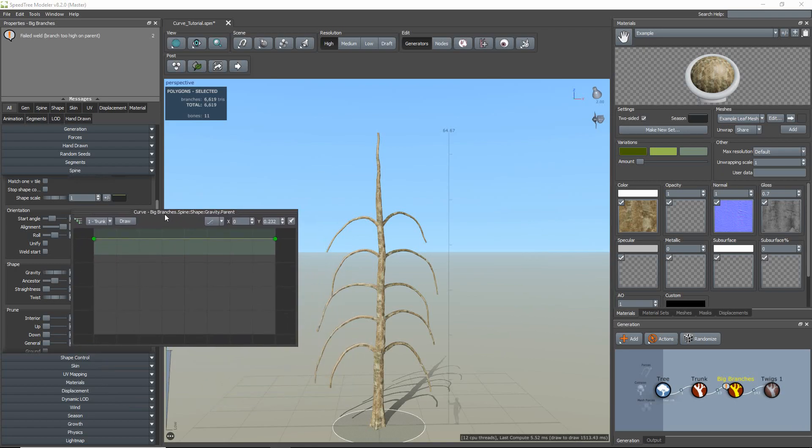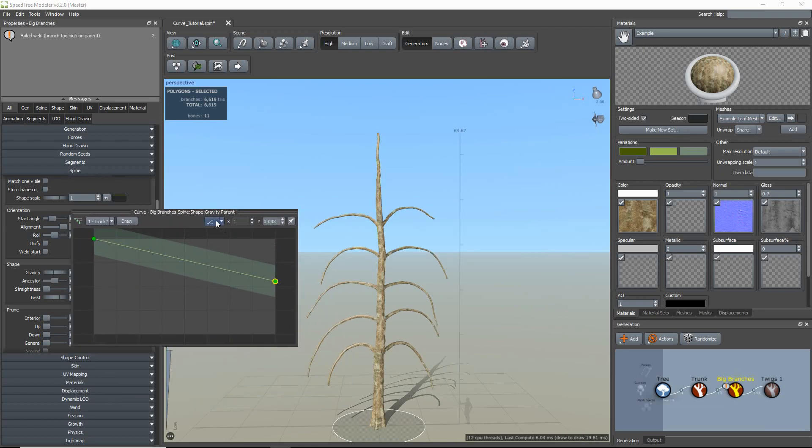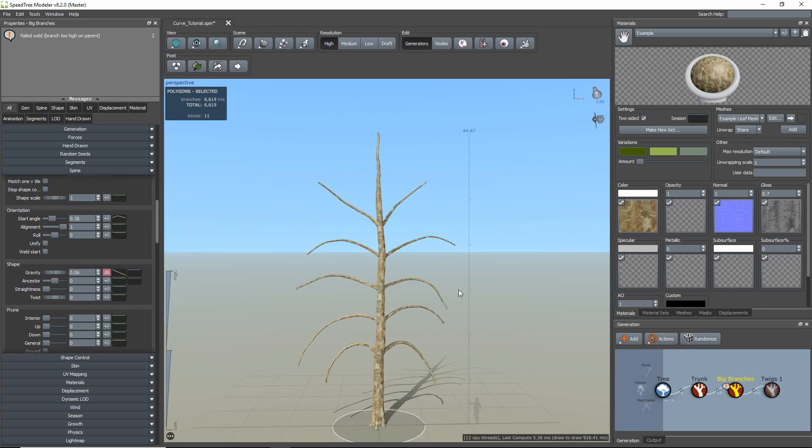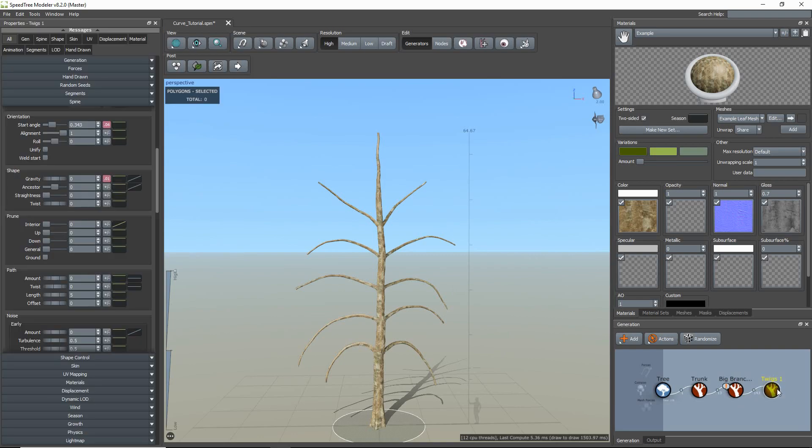With the gravity property, though, I'm just going to go to my curve presets and set the curve to linear decay. This is something that helps speed up the tree editing process.